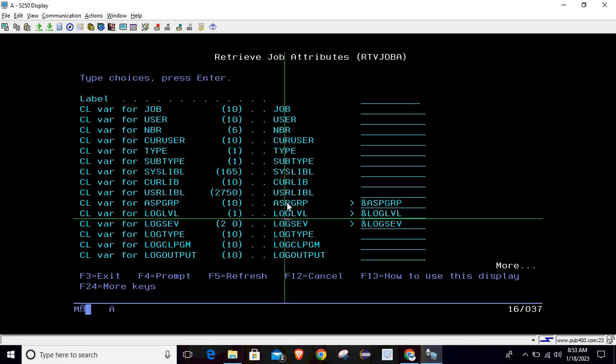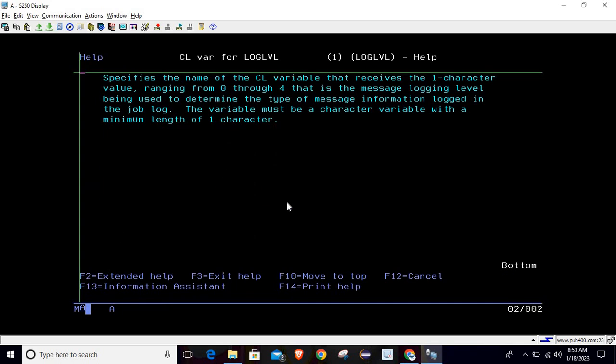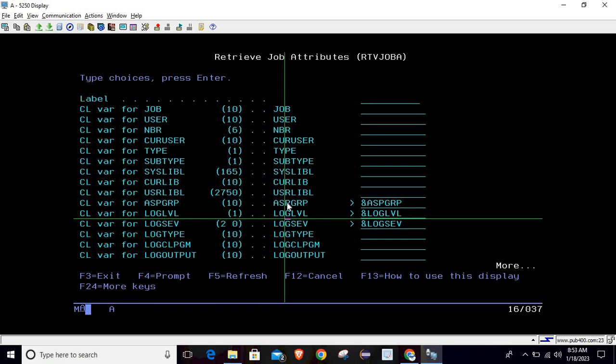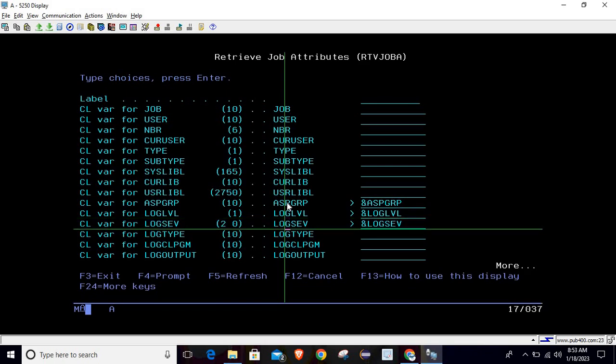The second parameter is log level. Press F1 by placing the cursor there. It specifies the name of the CL variable that receives a one-character value ranging from 0 through 4, which is the message logging level used to determine the type of message information logged in the job log. The variable must be a character variable with a minimum length of one character, providing information regarding the message logging level.